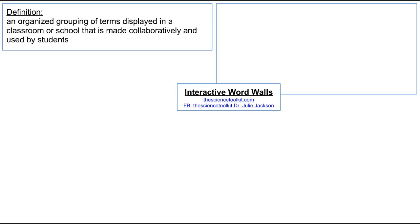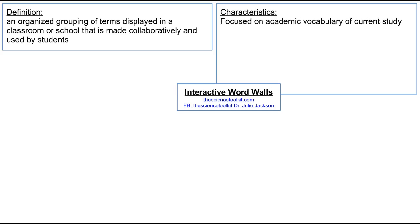It's also distinguished by the fact that the teacher designs it as a learning tool, but the students help physically make the definitions and some of the images that go up, and they use it. Some of the characteristics of an interactive word wall: it's going to be focused on the academic vocabulary of current study. These are not words that stay up all year long unless they're currently being used, so interactive word walls should be current with the unit or standard being studied.